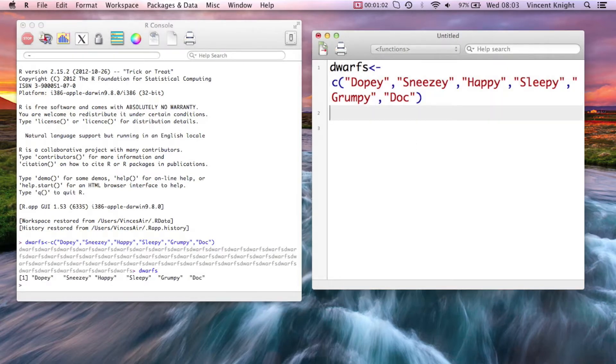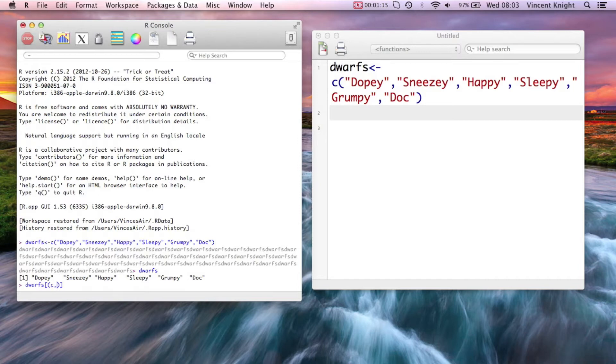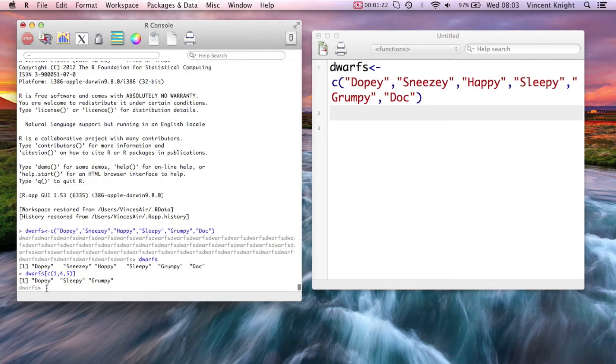And then how do we index that? So how do I only get some of these dwarves? For example, I can just put in the vectors of numbers I want. So I can write dwarves and then I can just put in a vector 1, 4, 5. And that just spits out the first, the fourth, and the fifth dwarf.